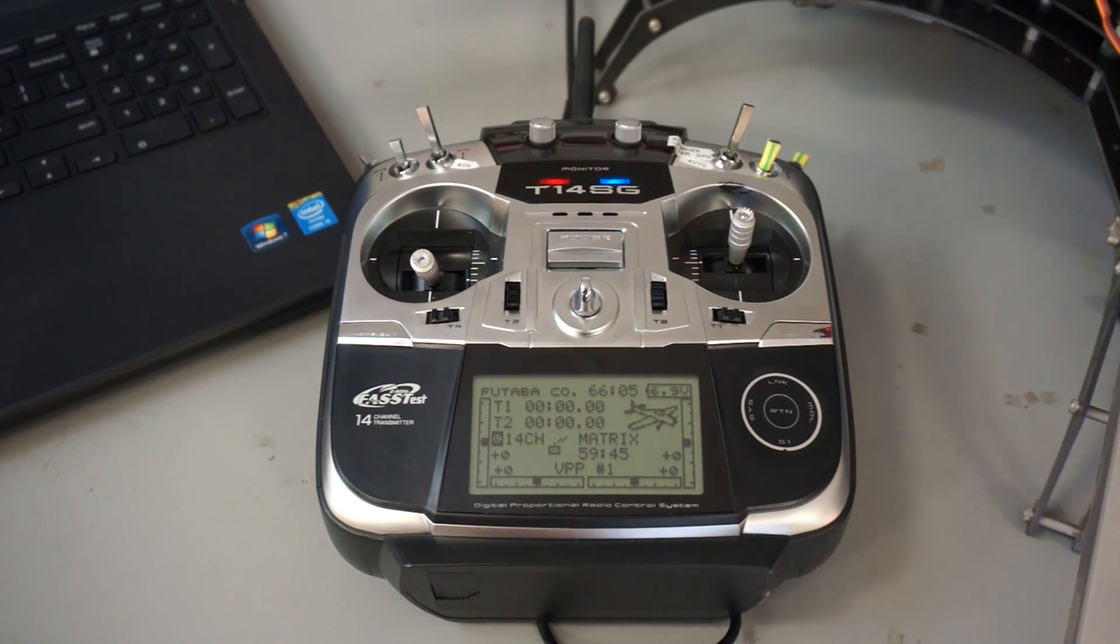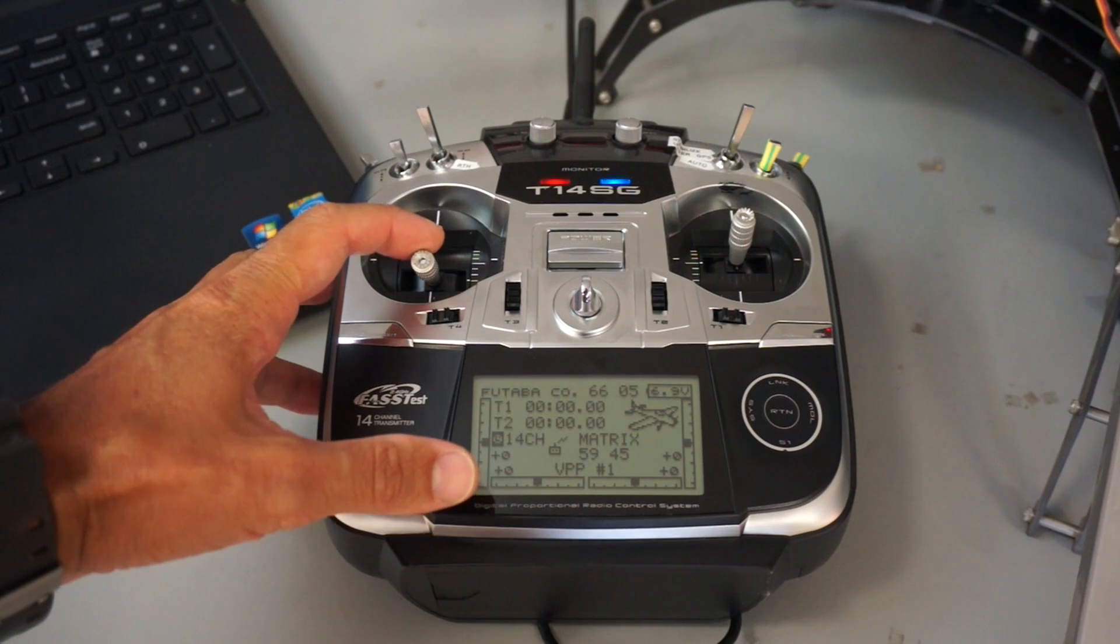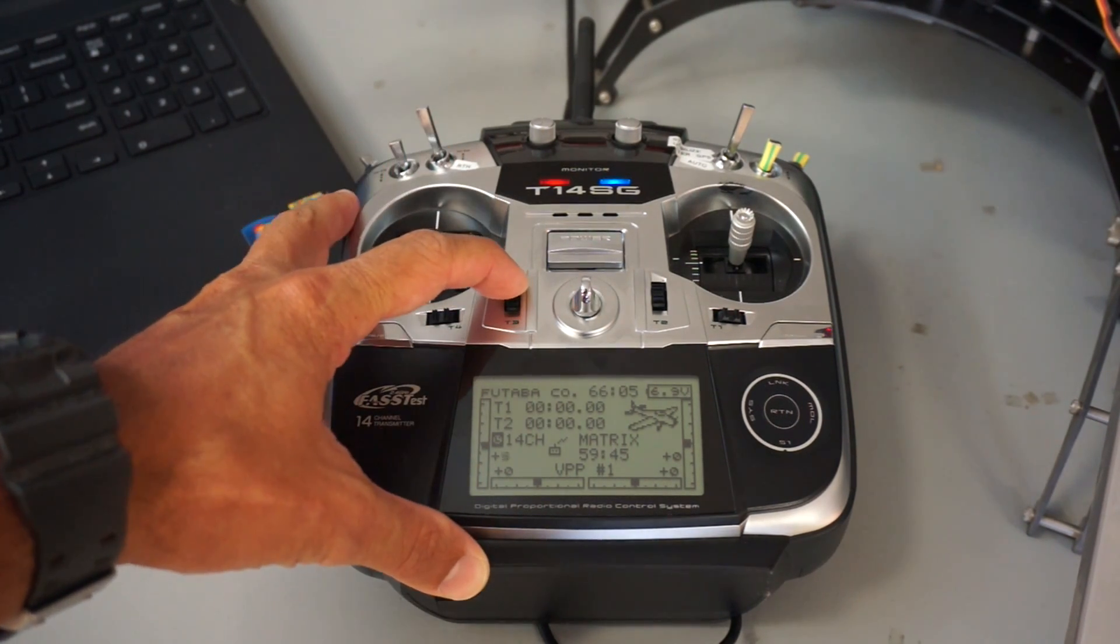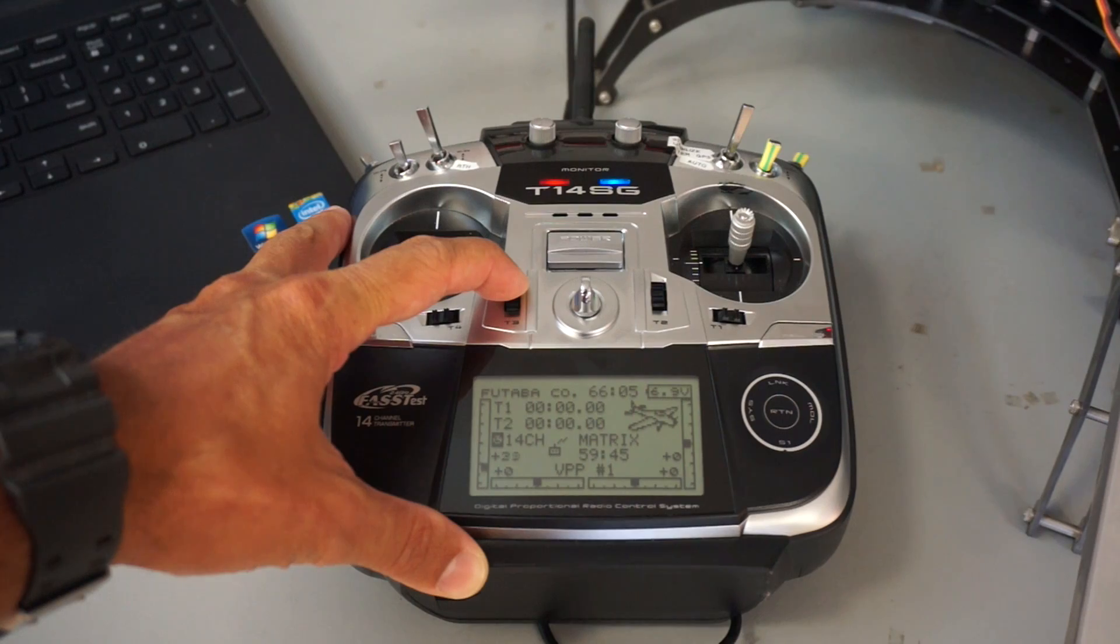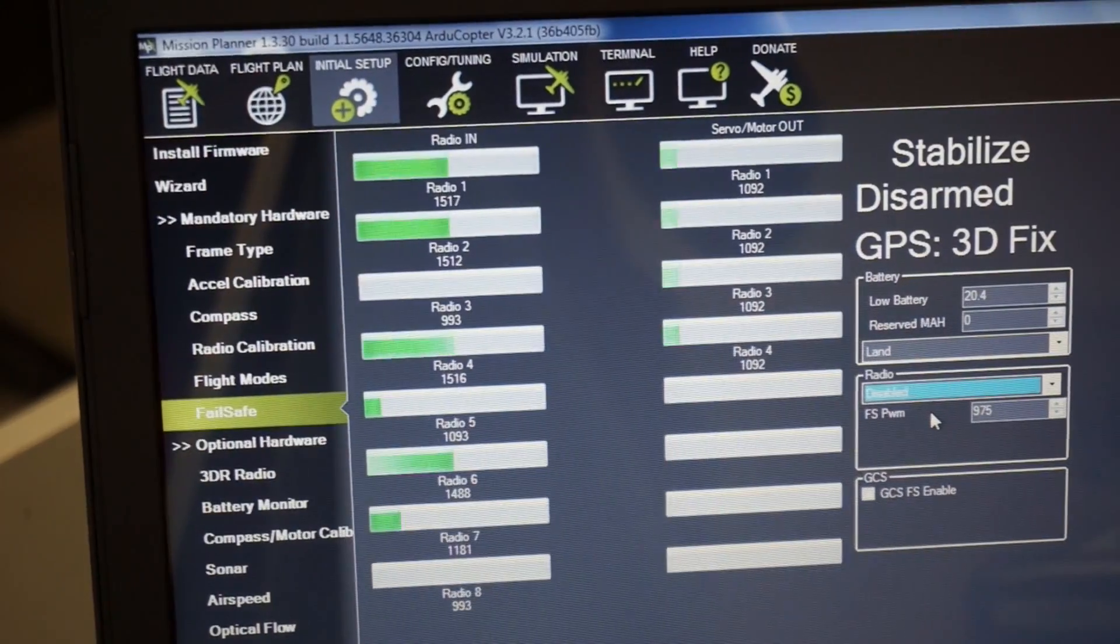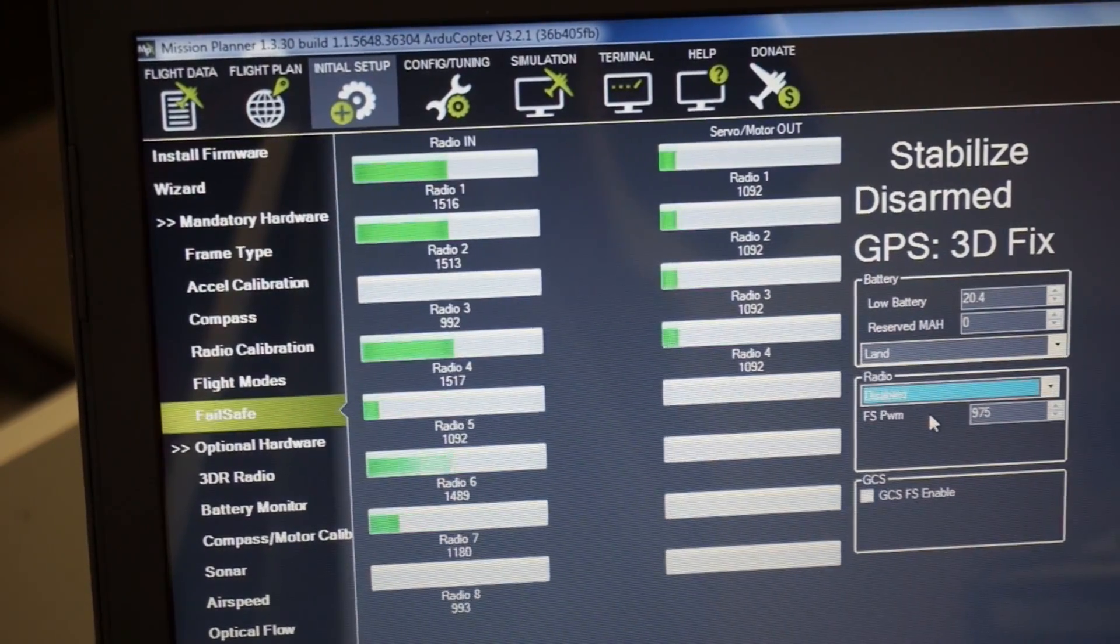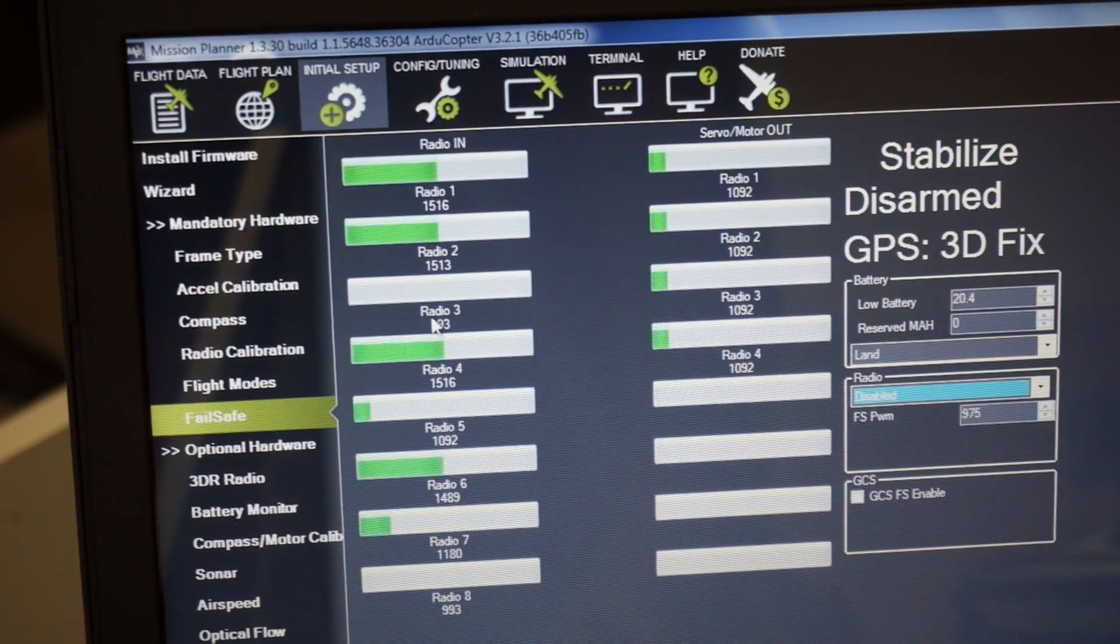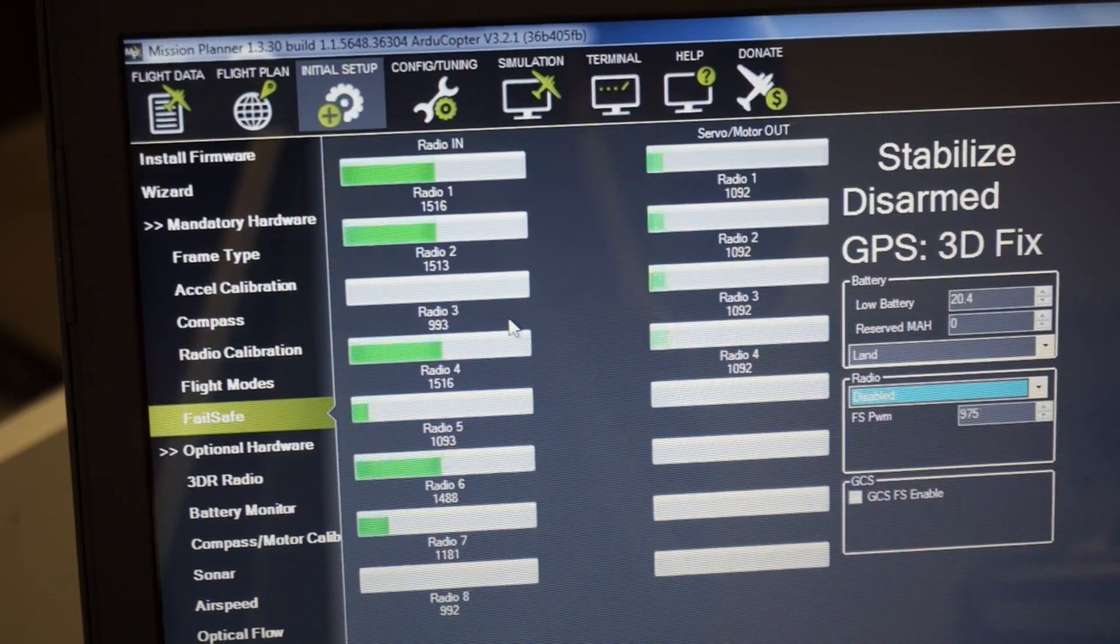So the first thing we'll do is we're going to bring our throttle all the way down and we're going to trim all the way down to get that PWM as low as we can. Now taking a look at Mission Planner you can see that our channel 3 PWM now rests at 993.